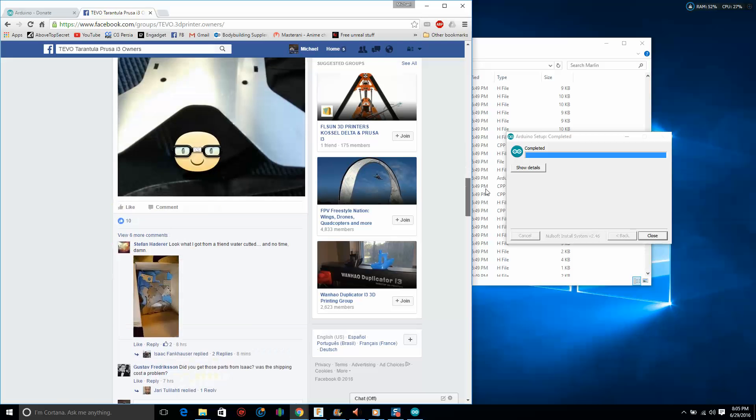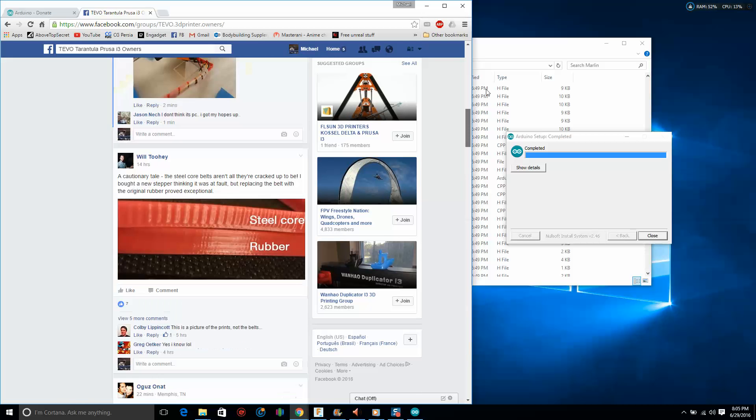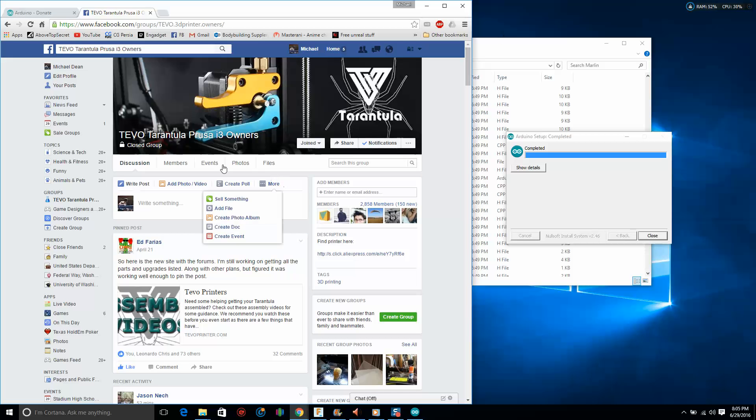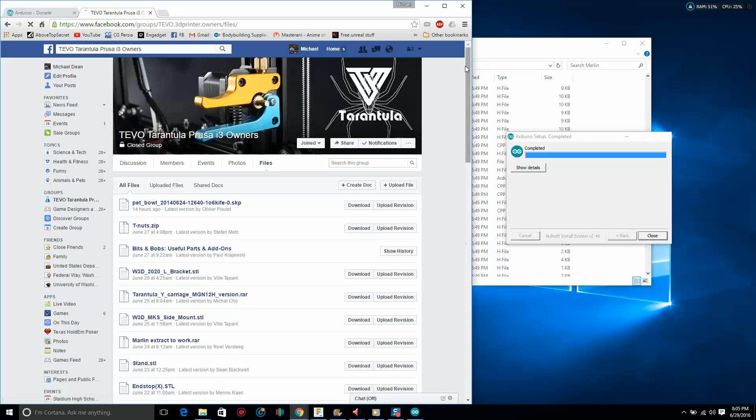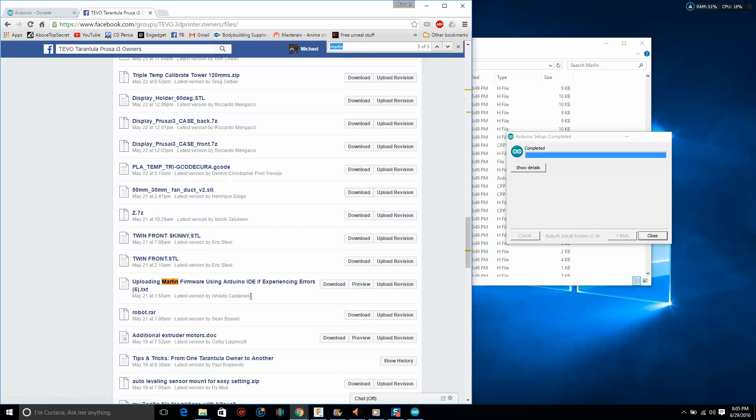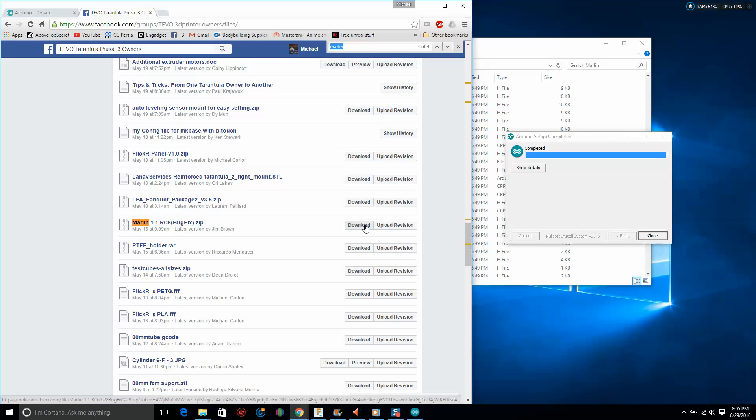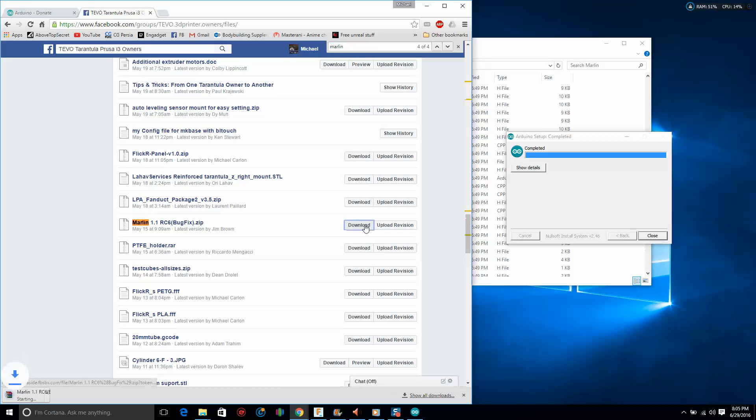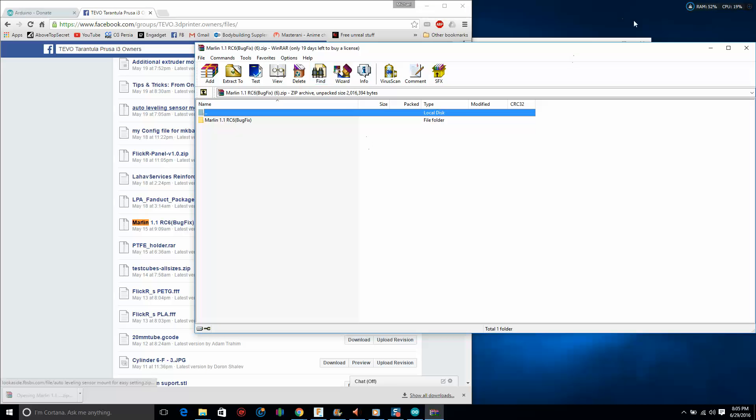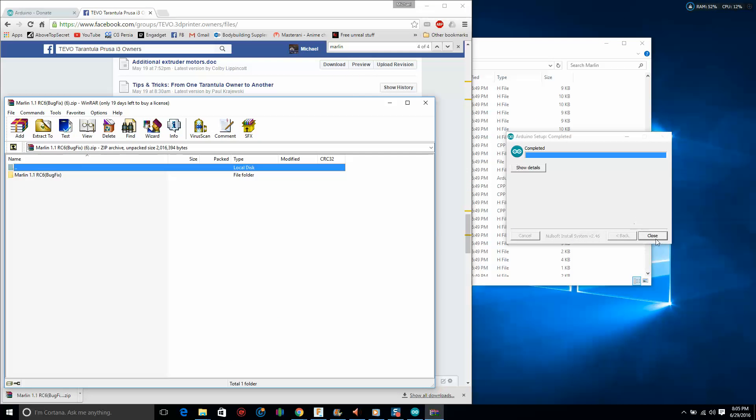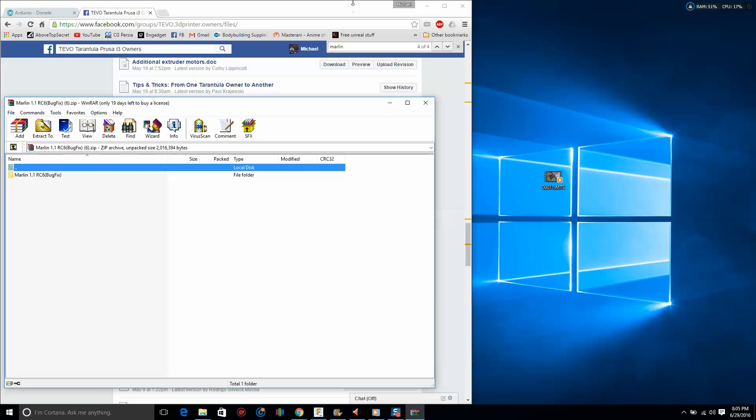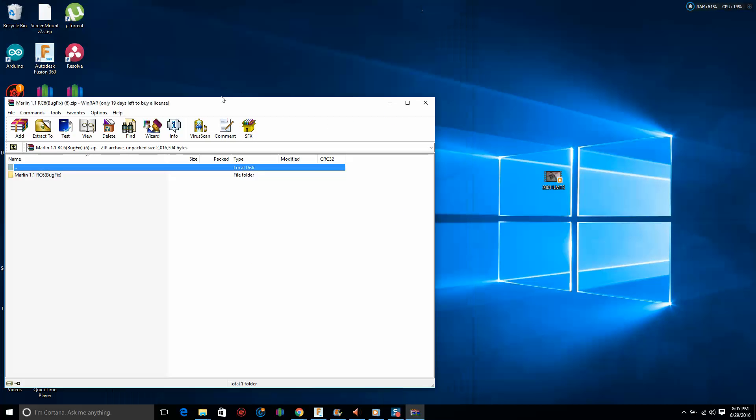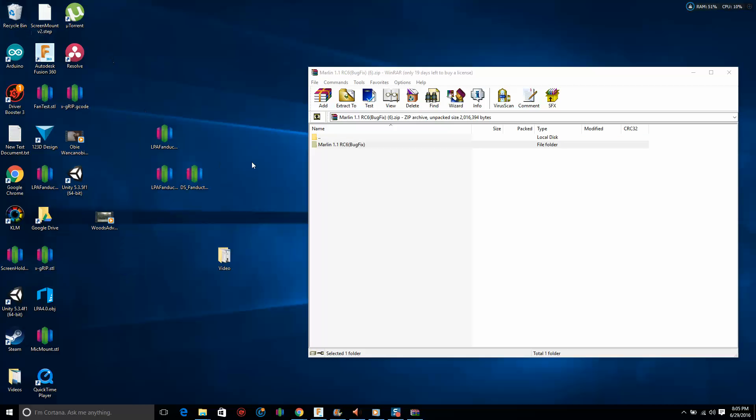Especially if you have problems, you can get help here. Let's go over to the files section. Control-F, type in Marlin. There we go. There is the community version of Marlin made for the TiVo. Hopefully you can find one for your printer if you're not using a TiVo.